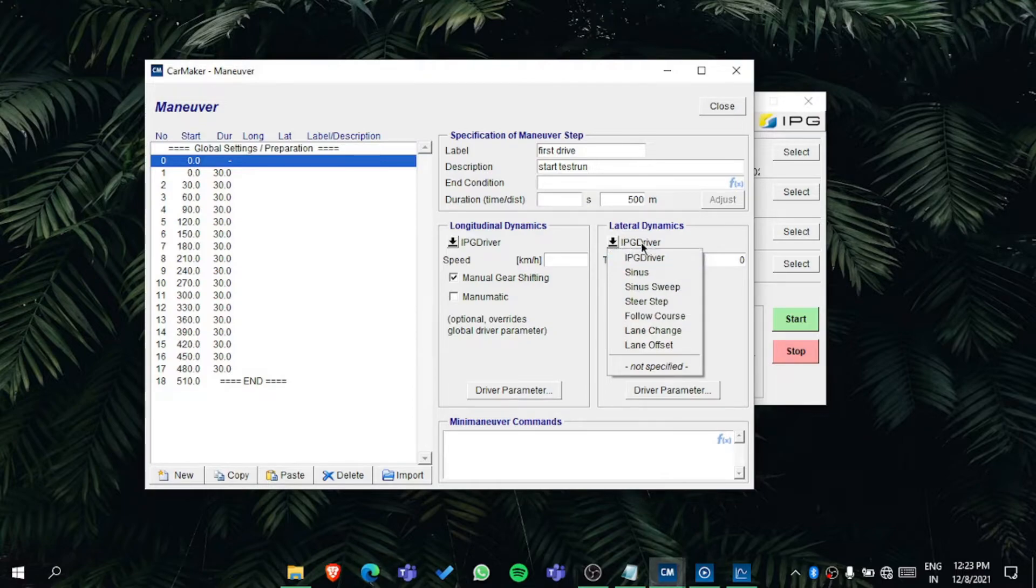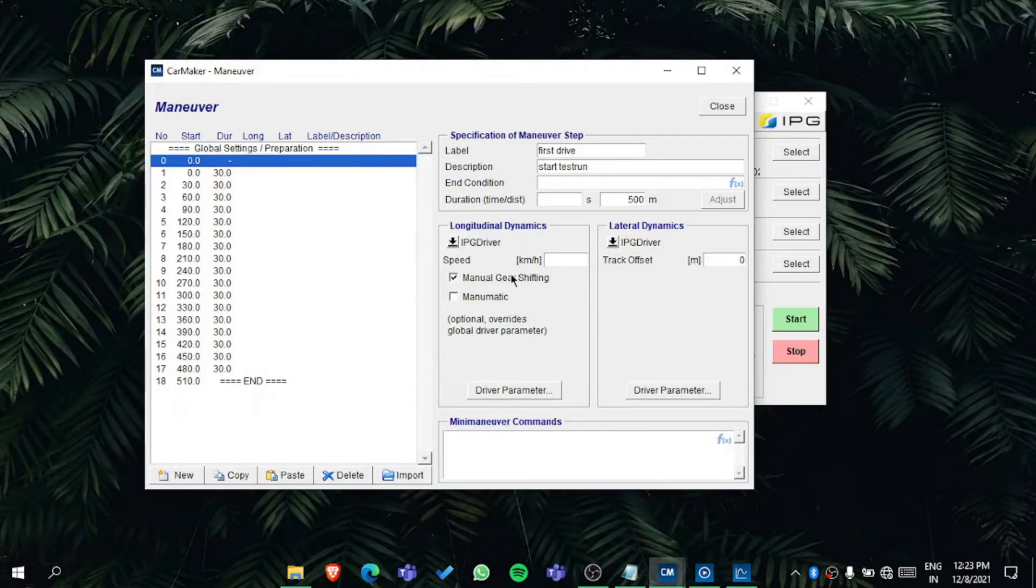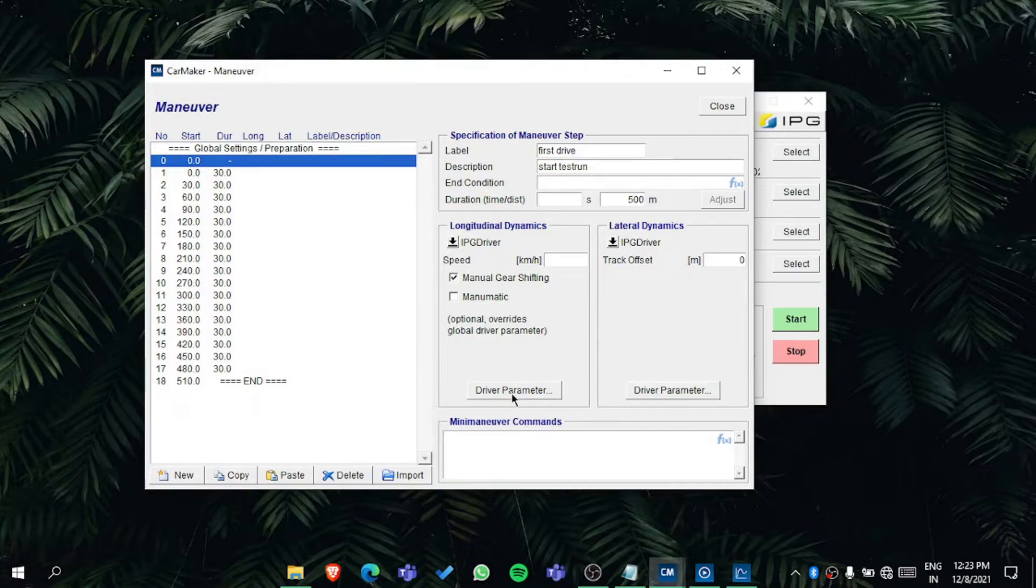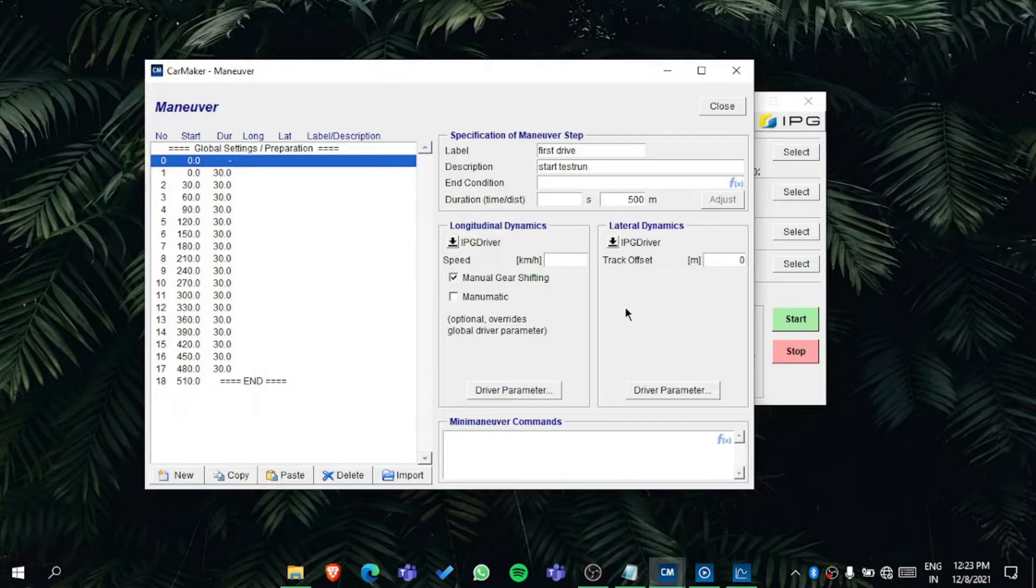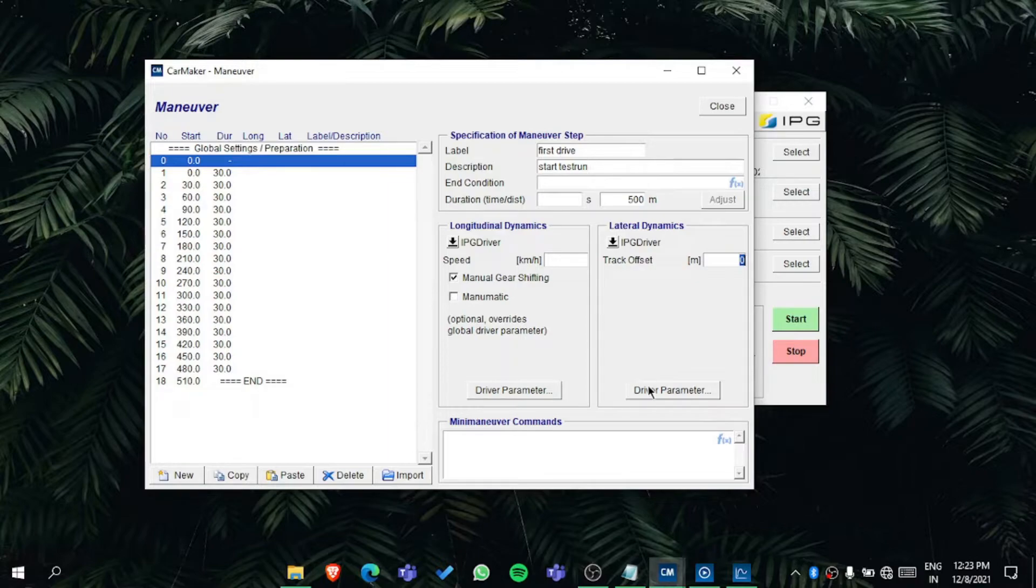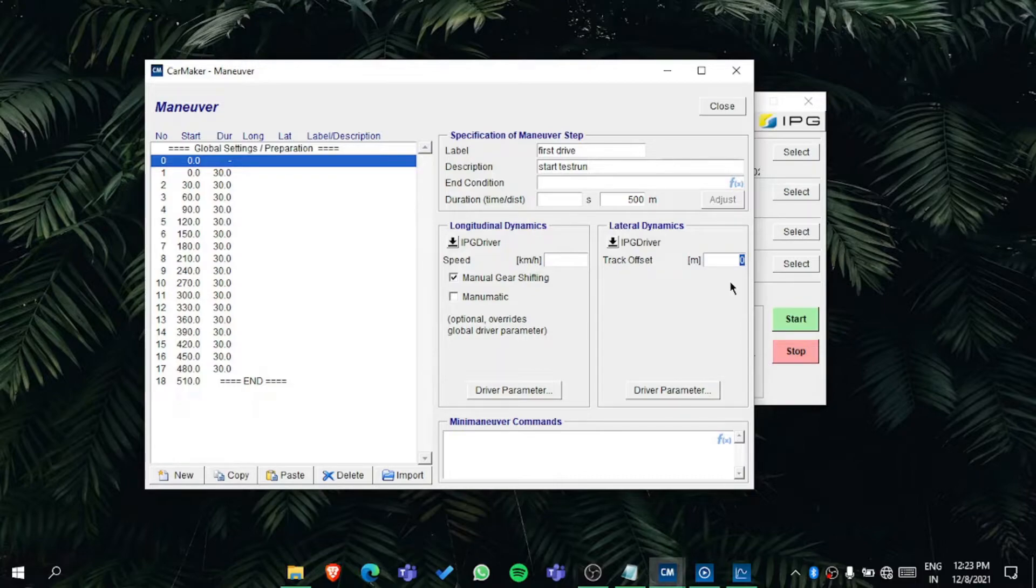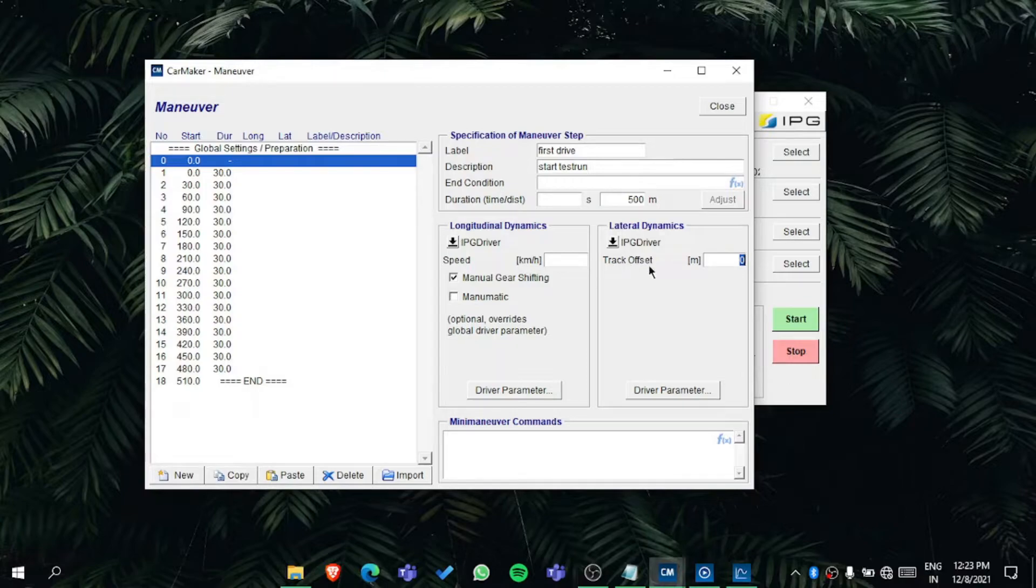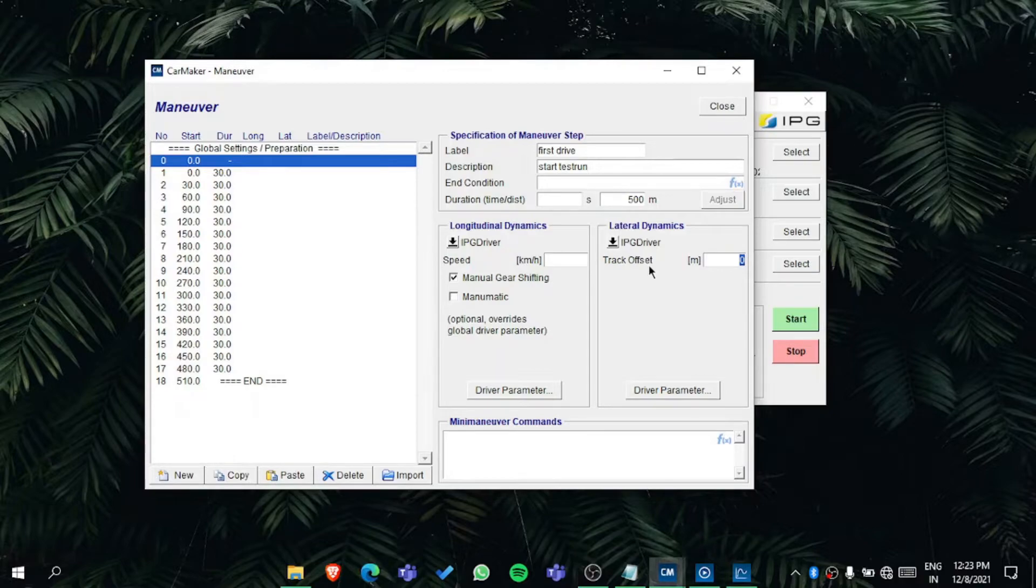In the lateral dynamics, longitudinal means along the length of the road but lateral is along the width of the road. You can opt for the offset - if the vehicle is going from the center you can make the vehicle go from the right side or from the left side. That depends on the track offset.